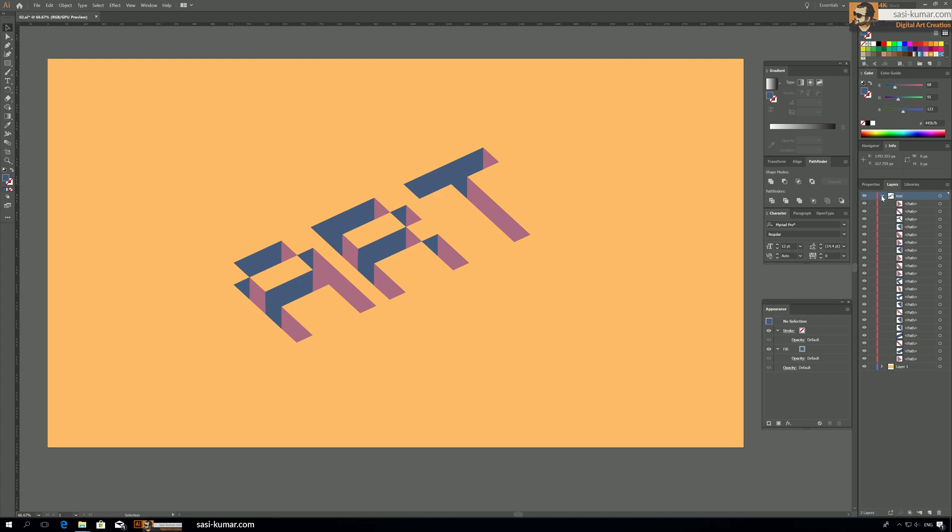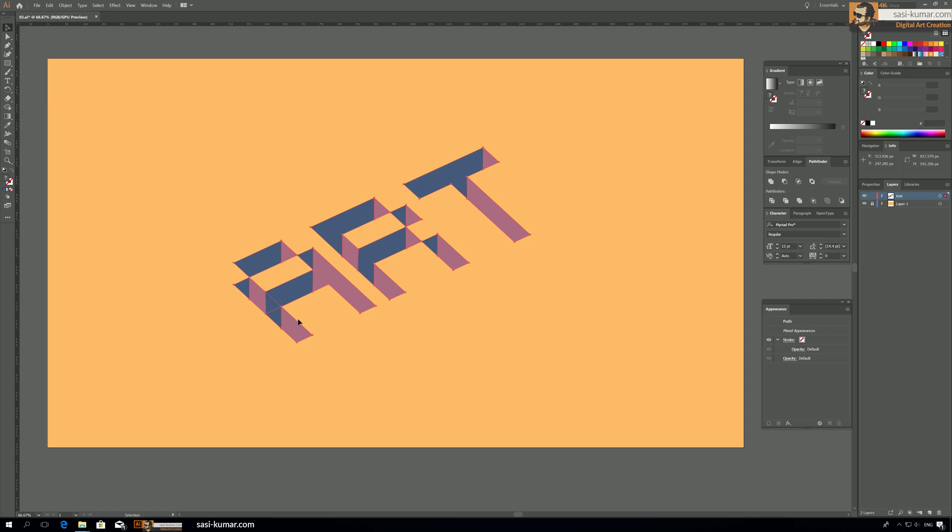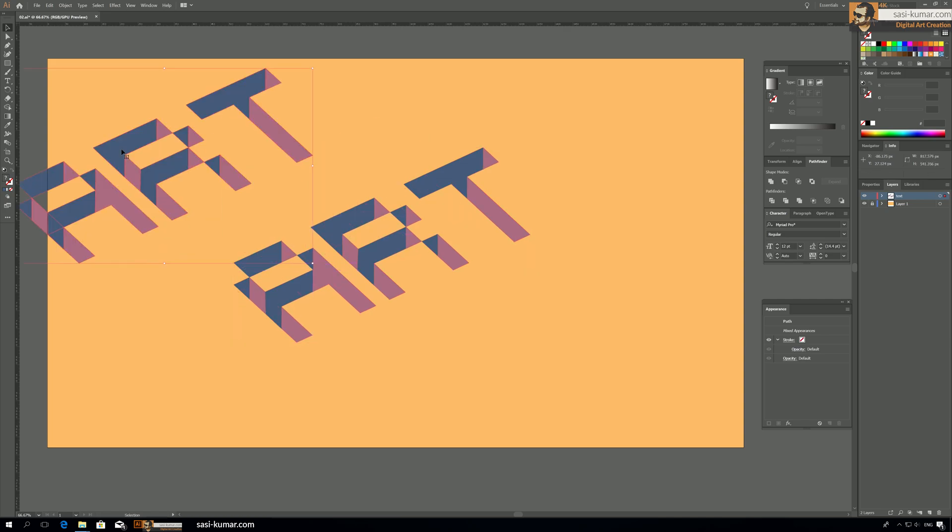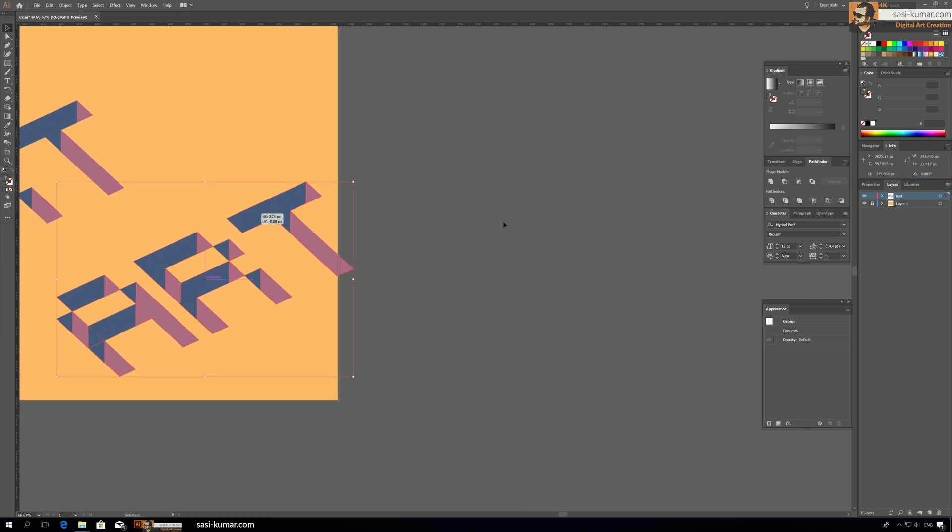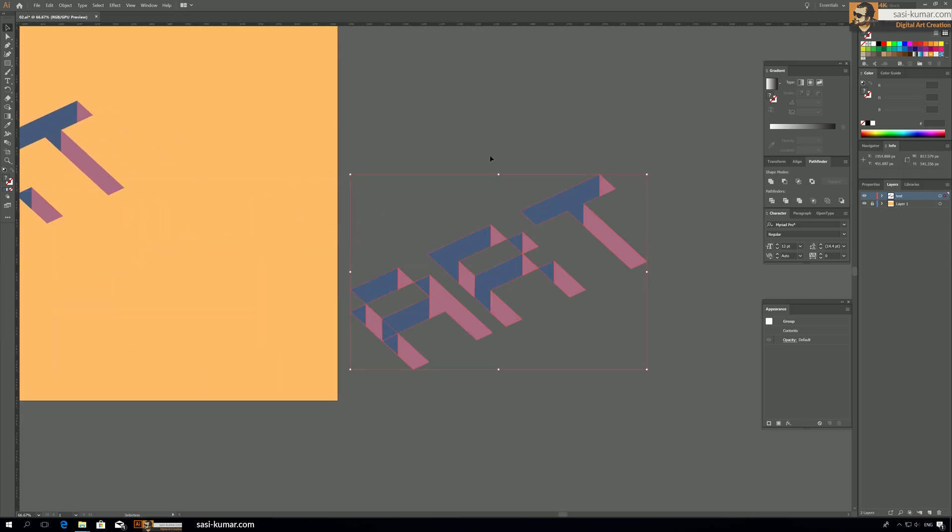All right, so all look fine. And select all of them and make a copy. Alt-Drag-Ctrl-G, okay? So we made a copy, just keep it outside here.